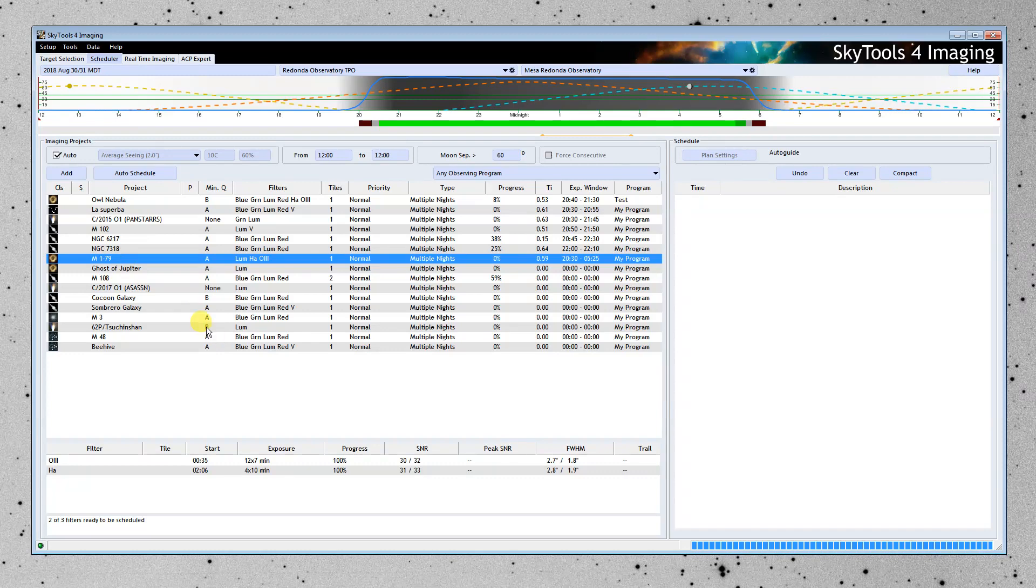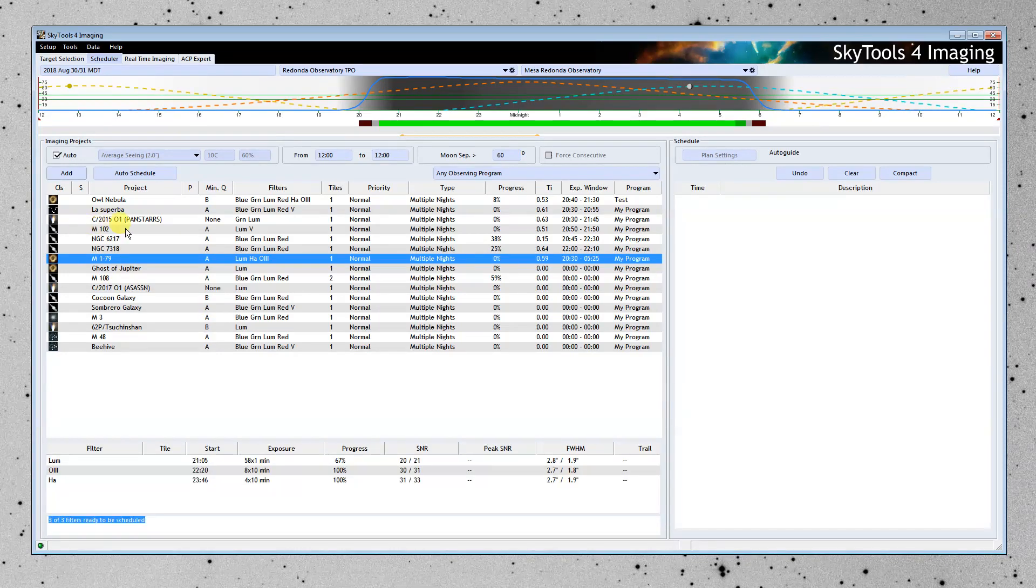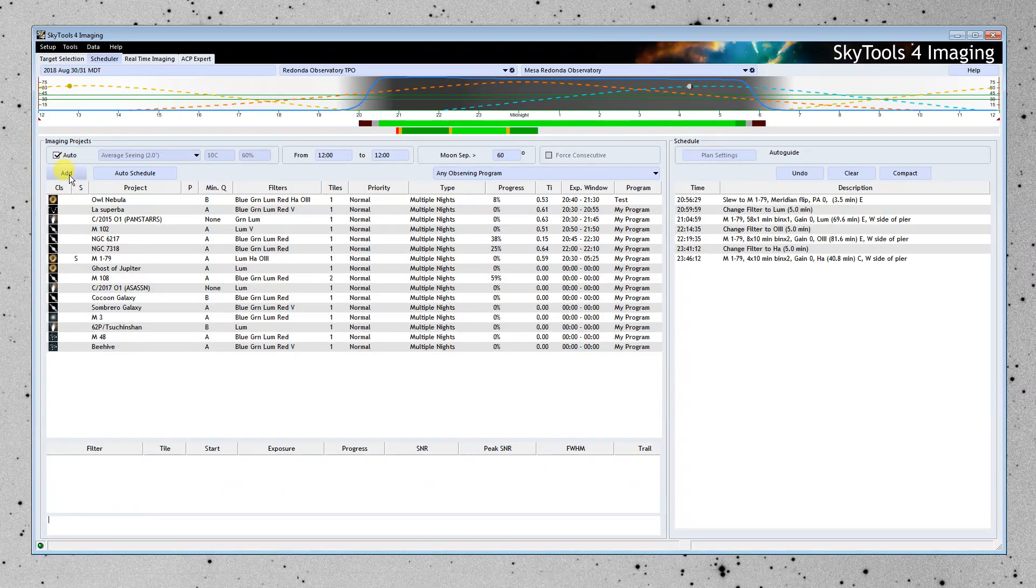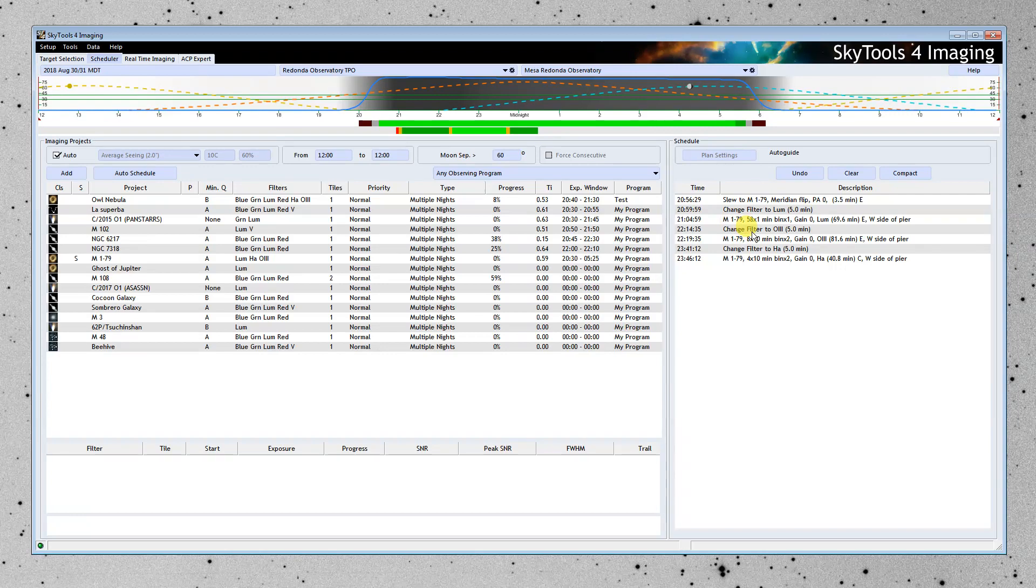So I'm going to select it. And I'm going to add it manually to the schedule. So this is the schedule it has created starting around 2100. The first thing it's going to do is a little strange. It's chosen to do 58 one-minute exposures, even before the moon comes up, in the luminance filter.